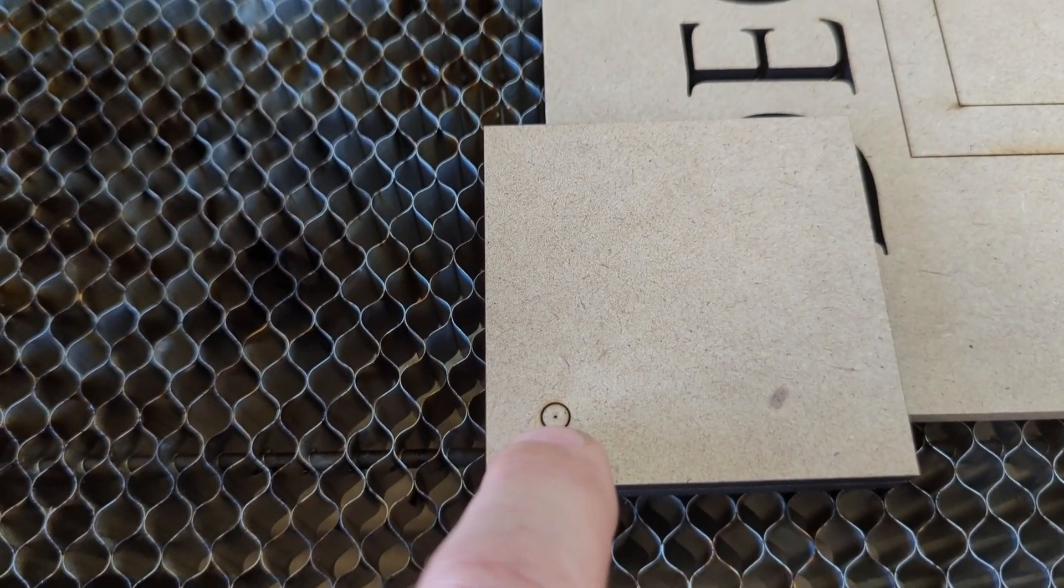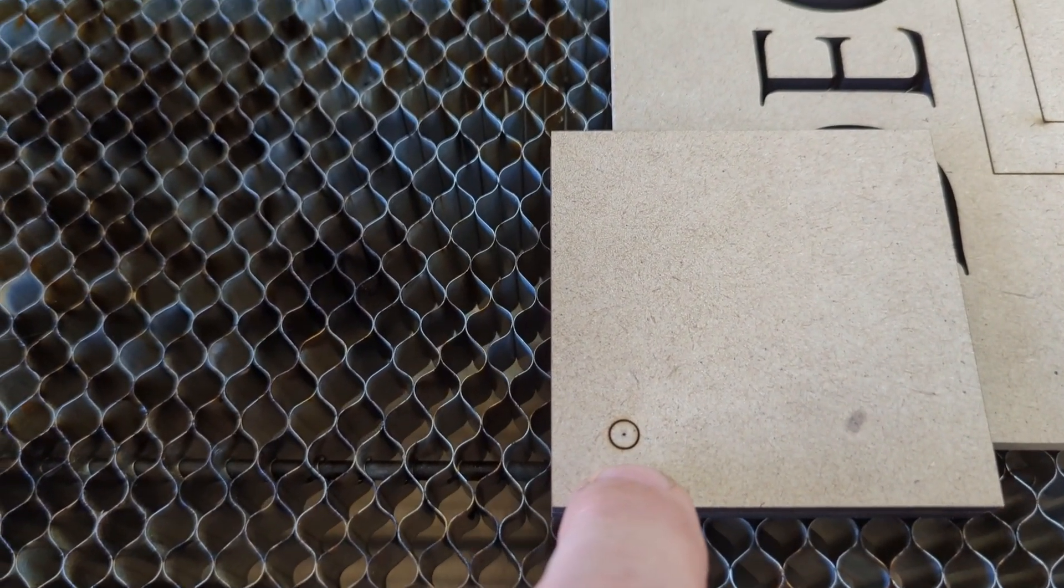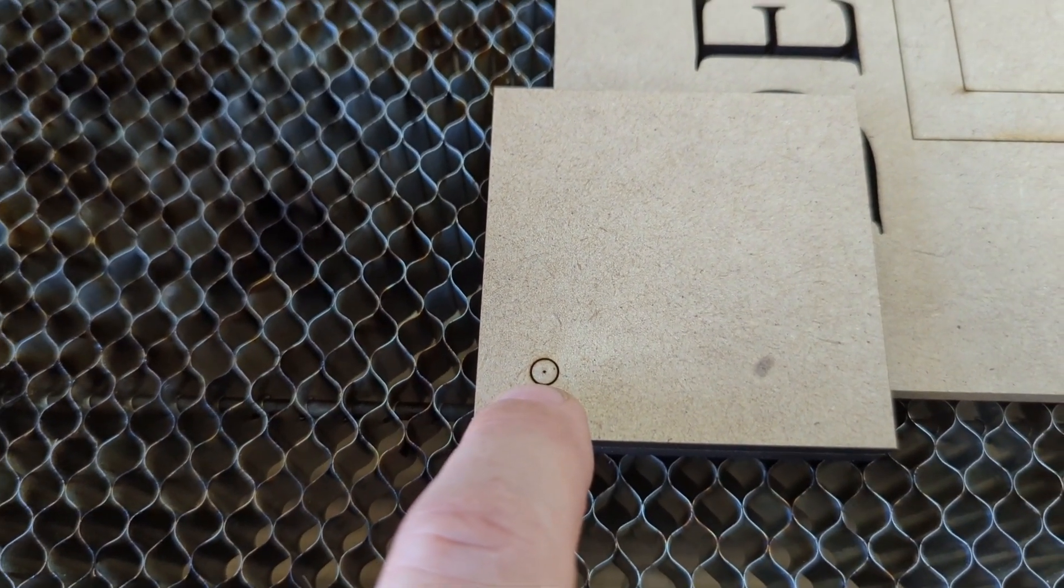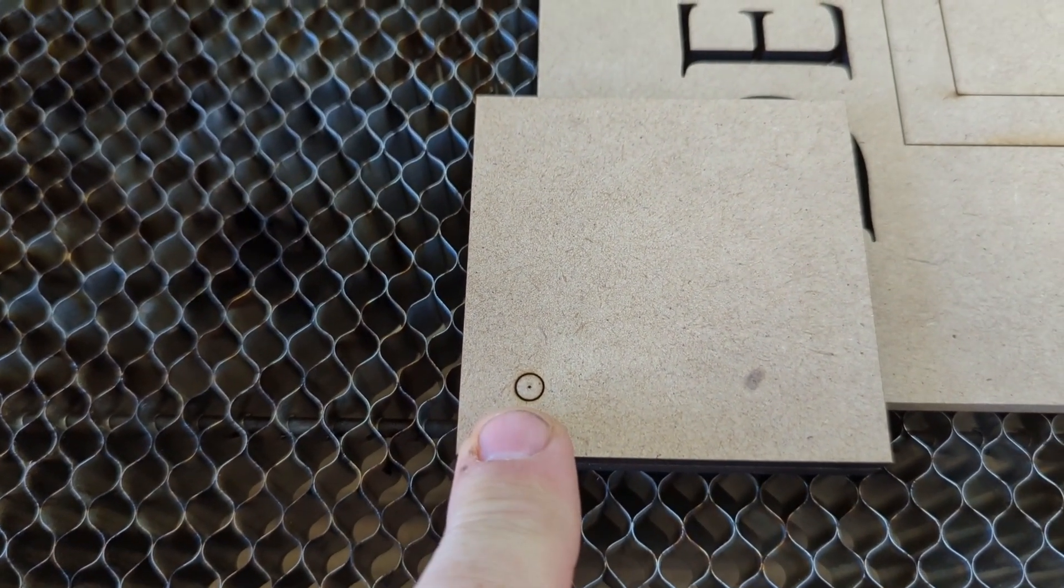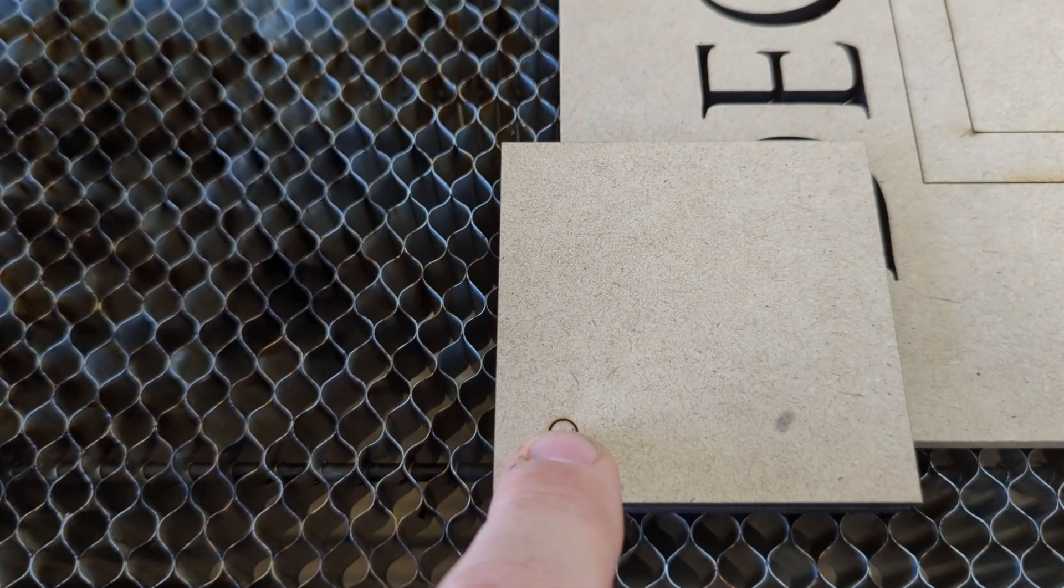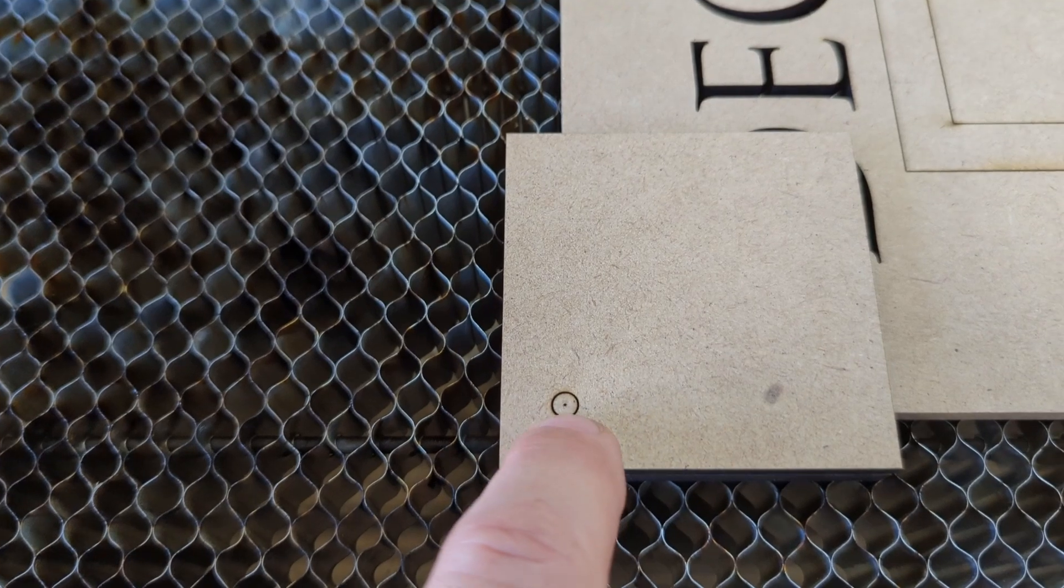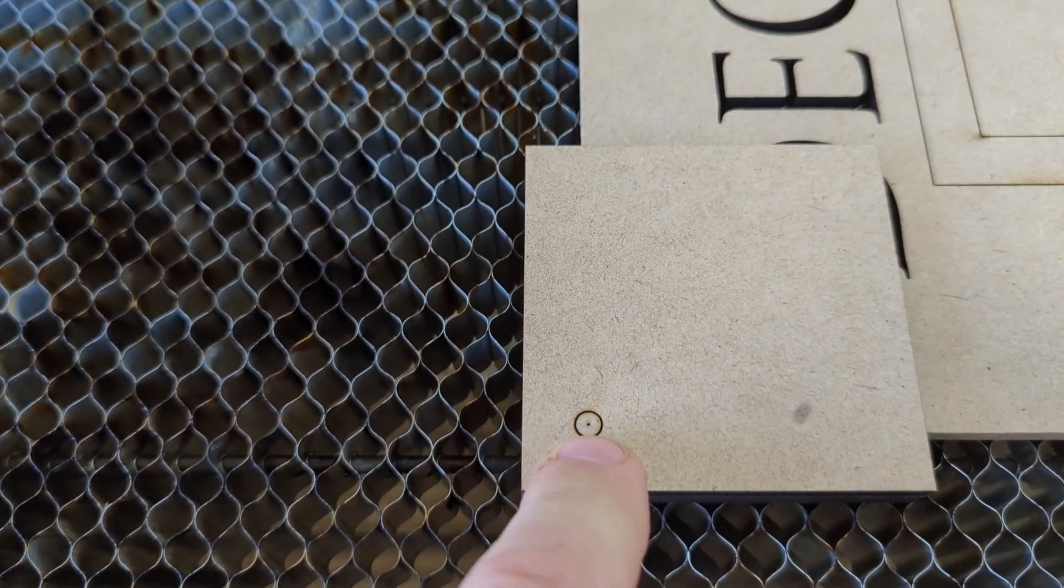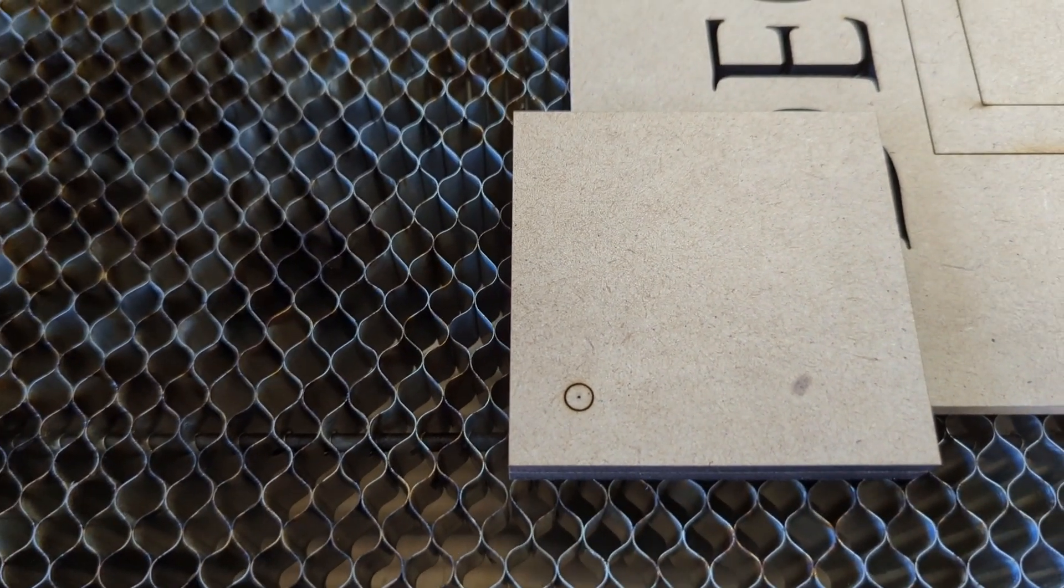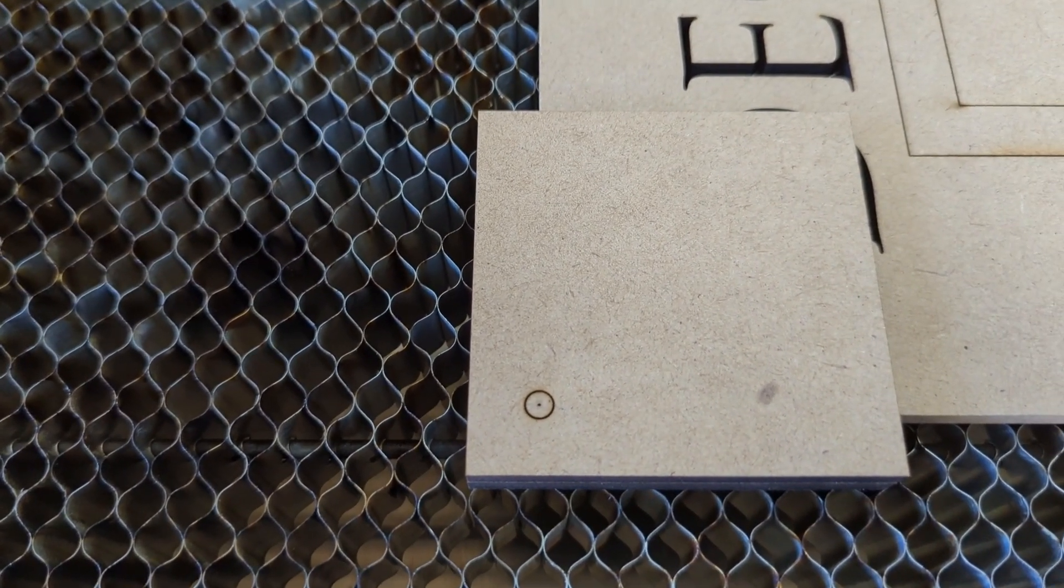But you'll see when we show this that you can really get, I would say, within a couple thousandths of an inch precision aligning on this corner. So let's see what that looks like.